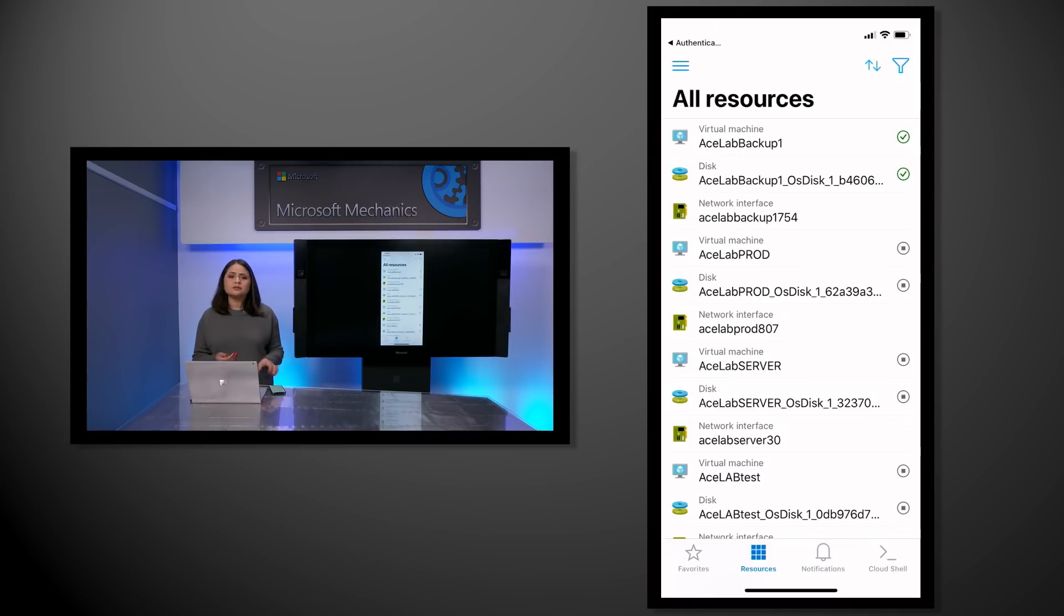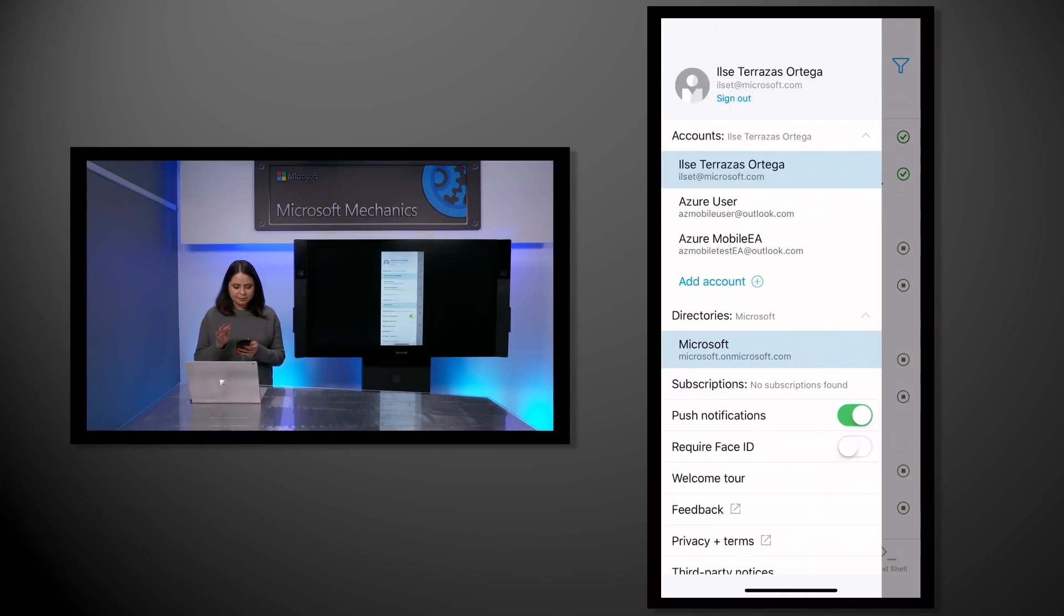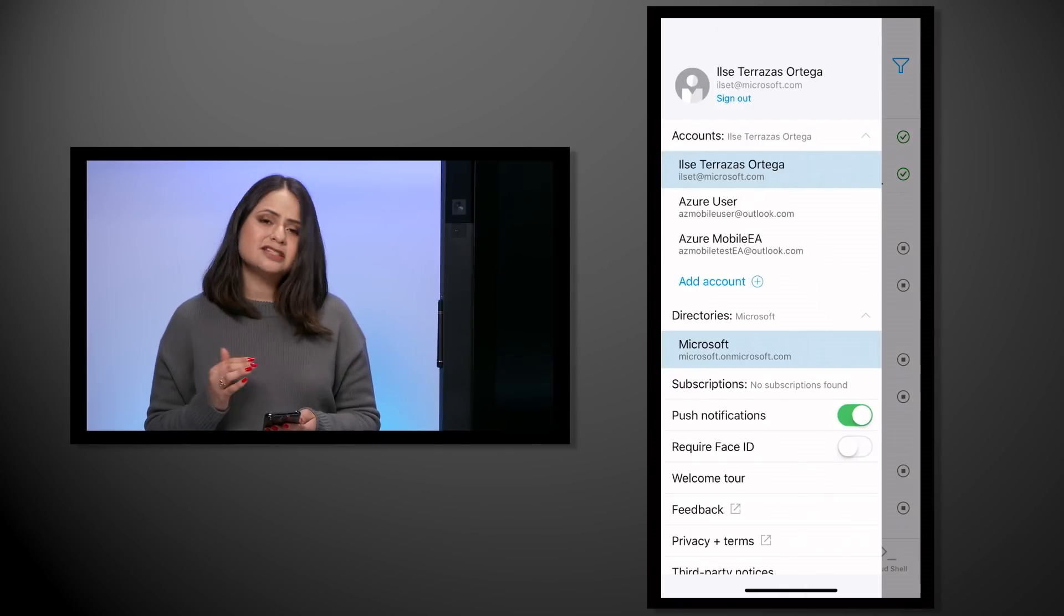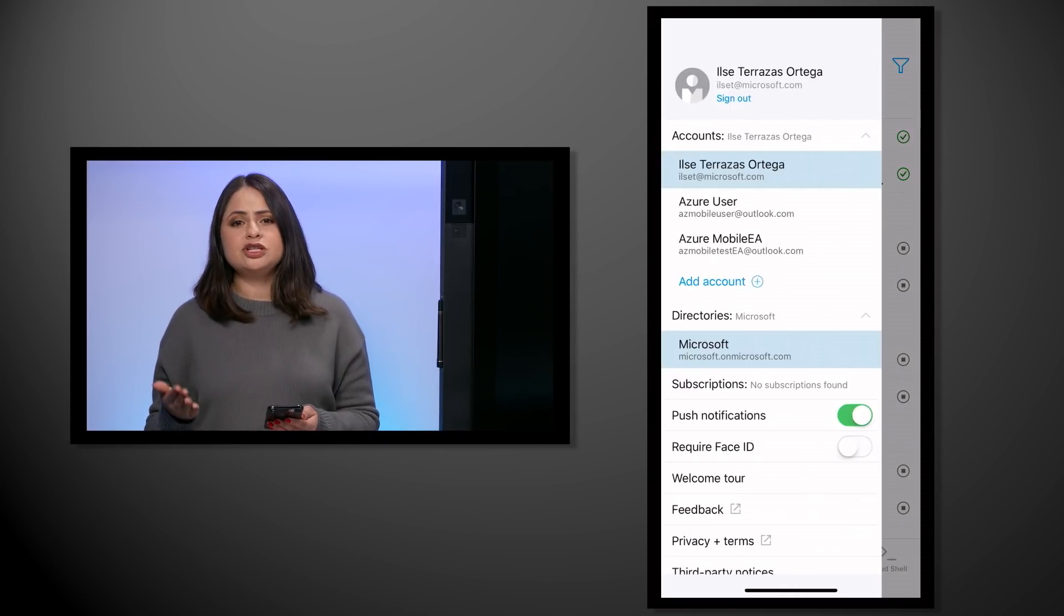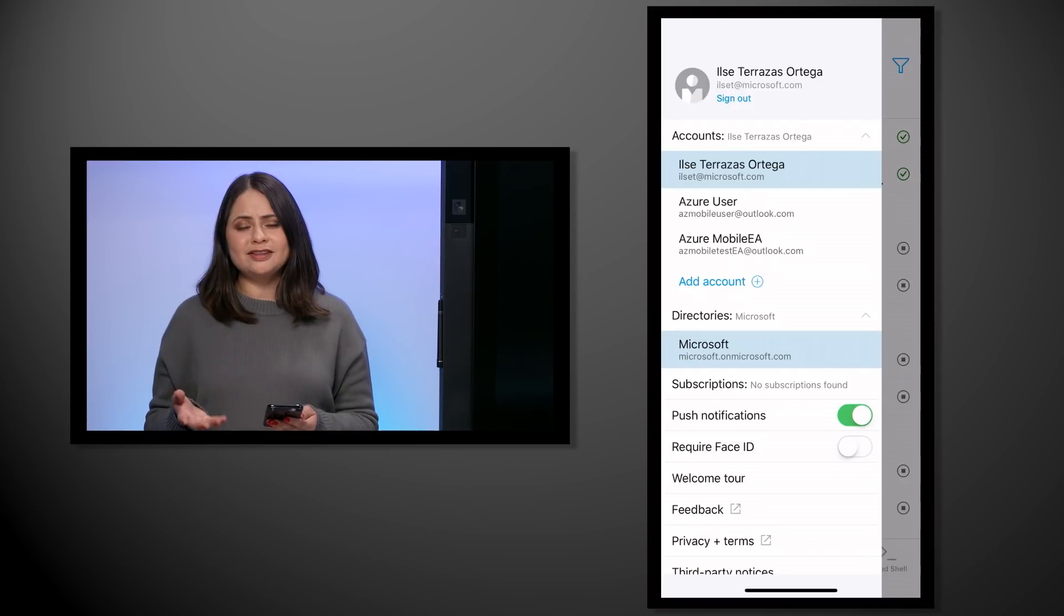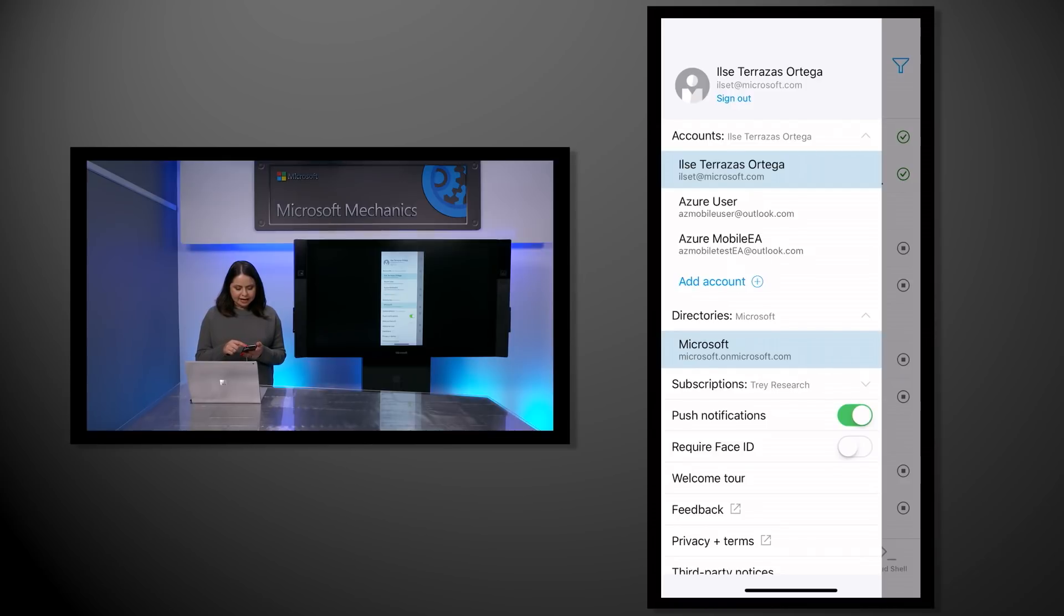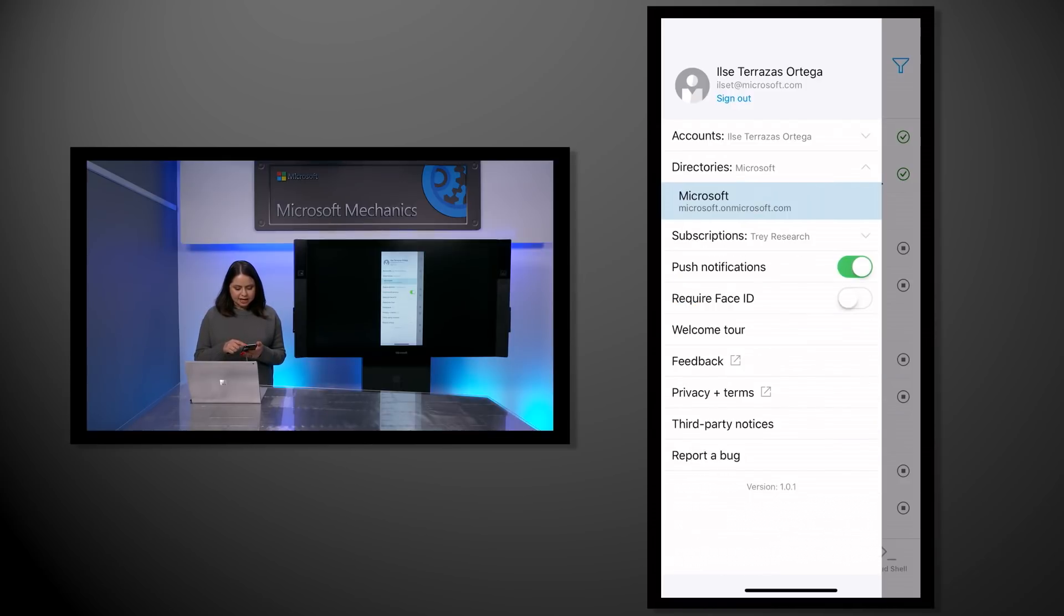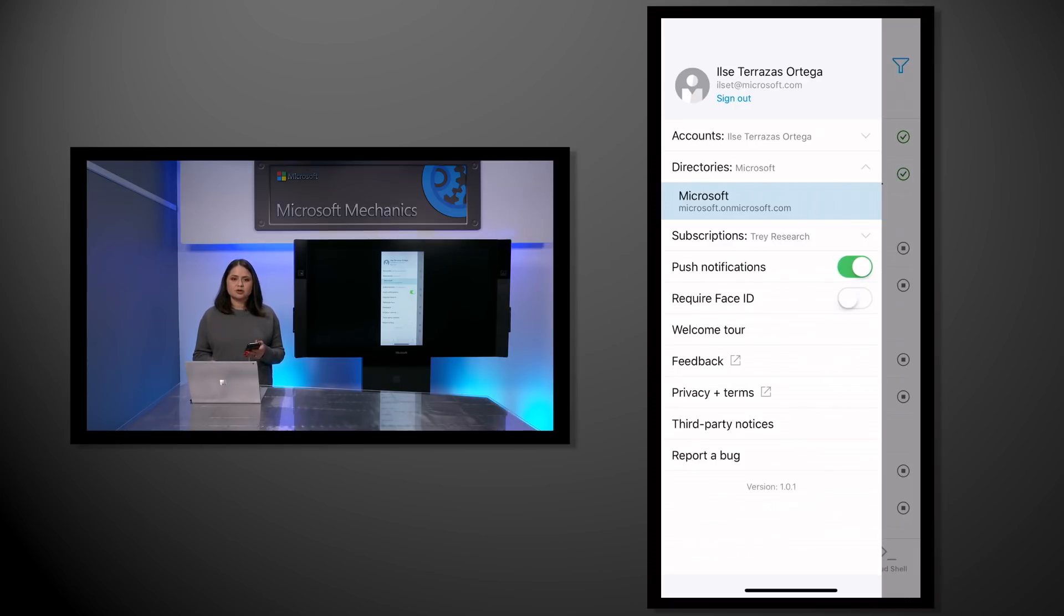If you have multiple accounts like I do, you can navigate to the settings menu on the top left corner of the app. You can add as many accounts as you need and switch back and forth without the need to log off. I've already added a few accounts, and if I scroll through, you can see that I can see my directories and subscriptions that are associated with the specific directory.